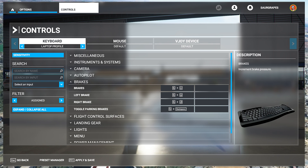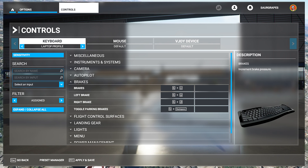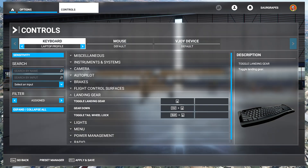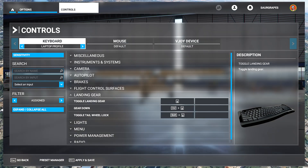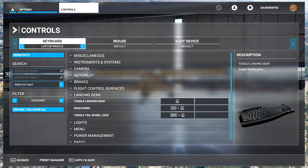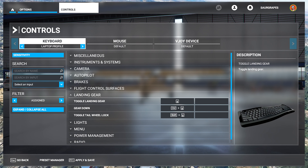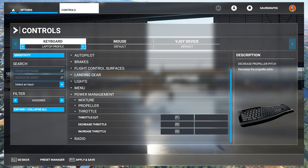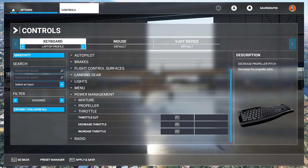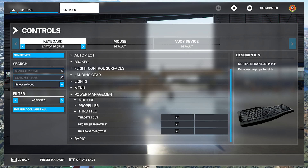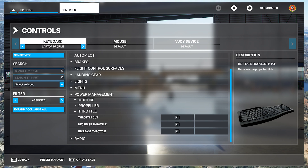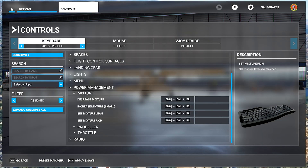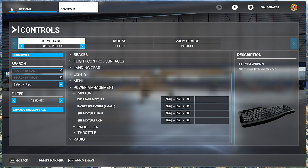For the brakes, B is my function key, and again WASD serves as the direction. Coming to the landing gear, I haven't really changed anything at all here, and I'm not even sure if I use the toggle tail wheel lock. For power management, no changes here either — the out-of-the-box mapping works for me.